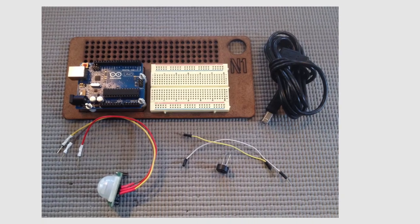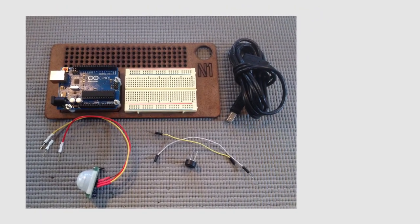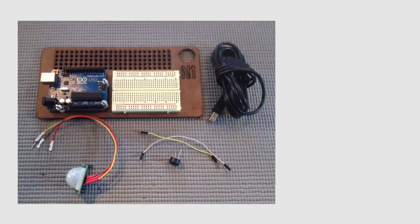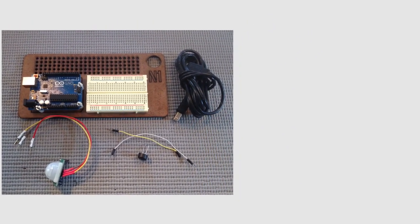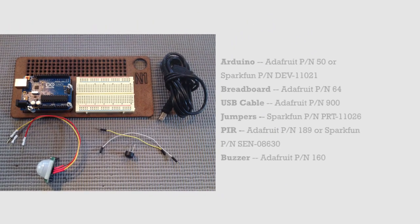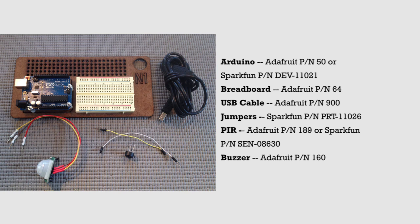For this project, you'll need a Passive Infrared Sensor, which can be purchased from a number of stores. I'm including some links for your reference. You'll also need a Piezo buzzer and some jumpers, as well as the Arduino and breadboard and charging cable.